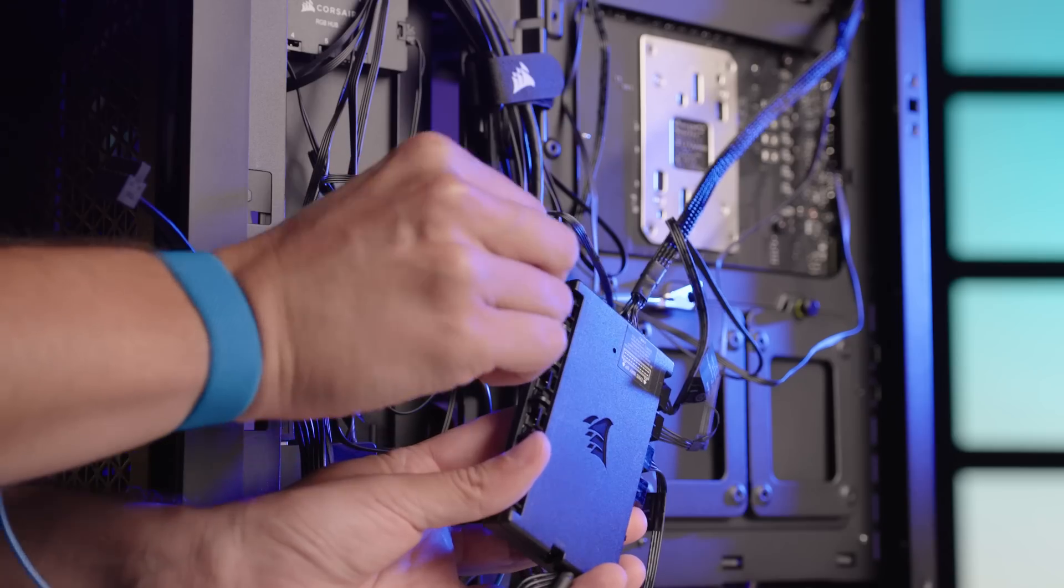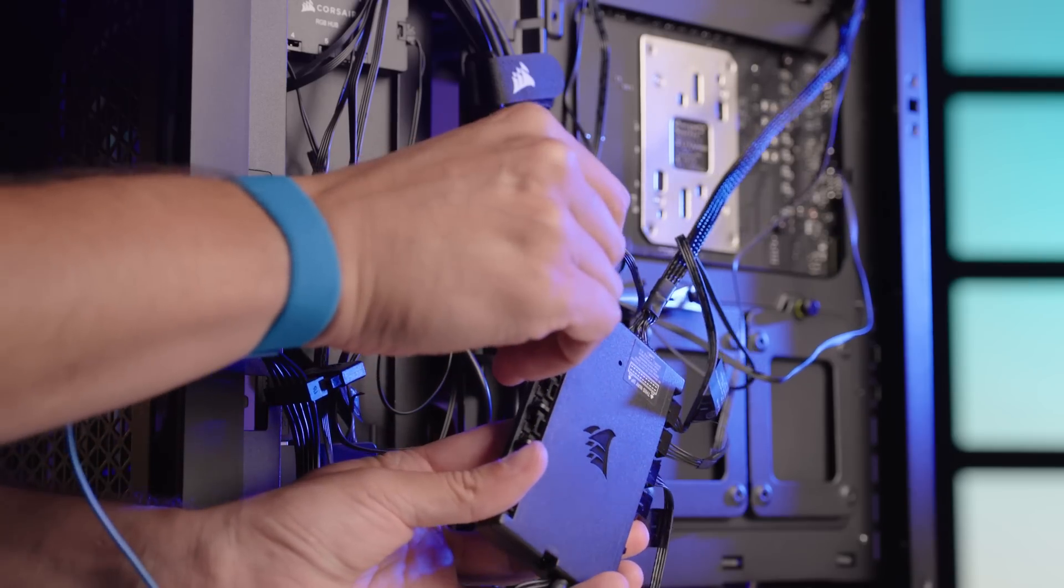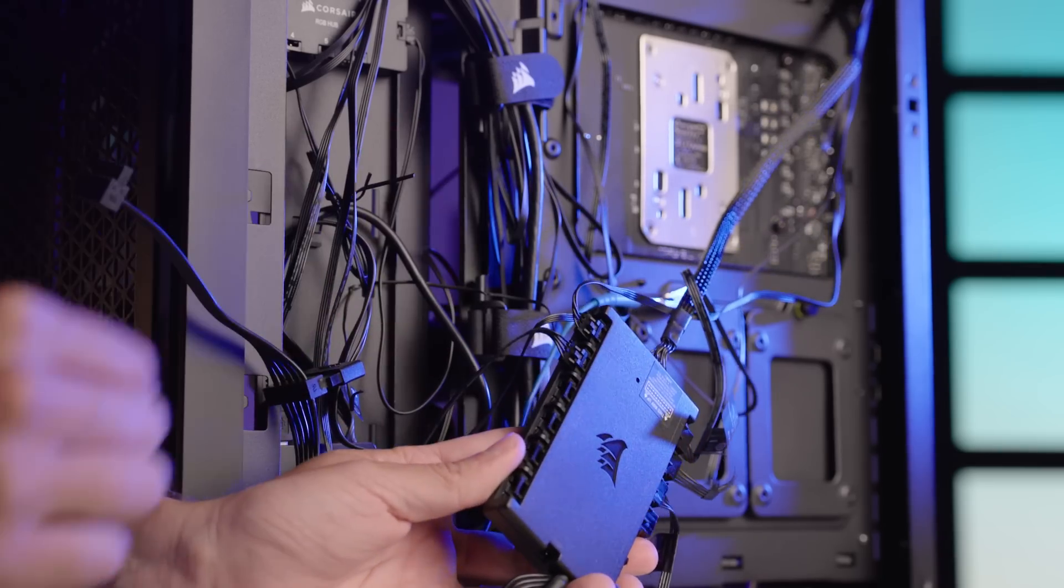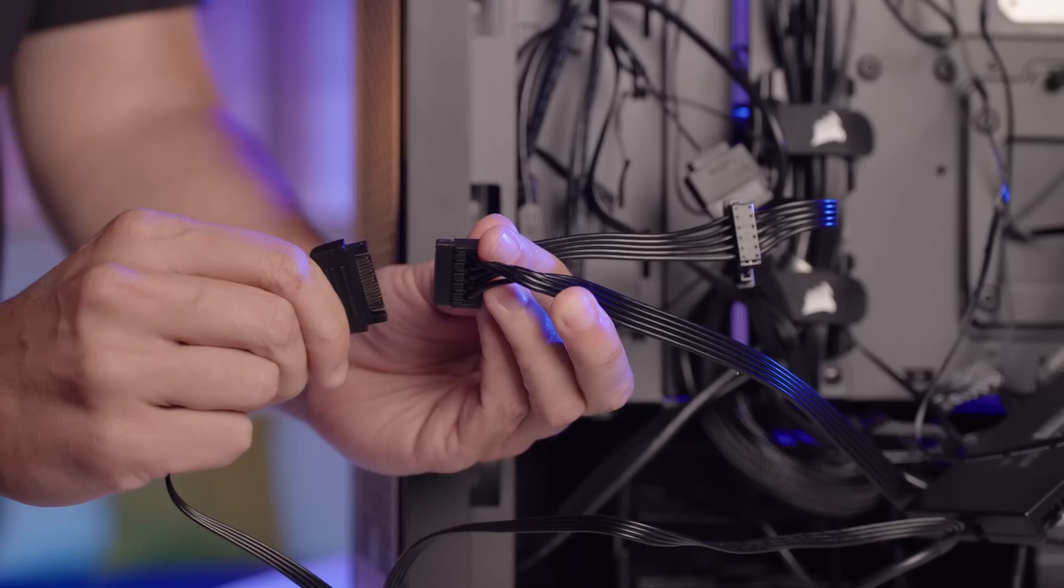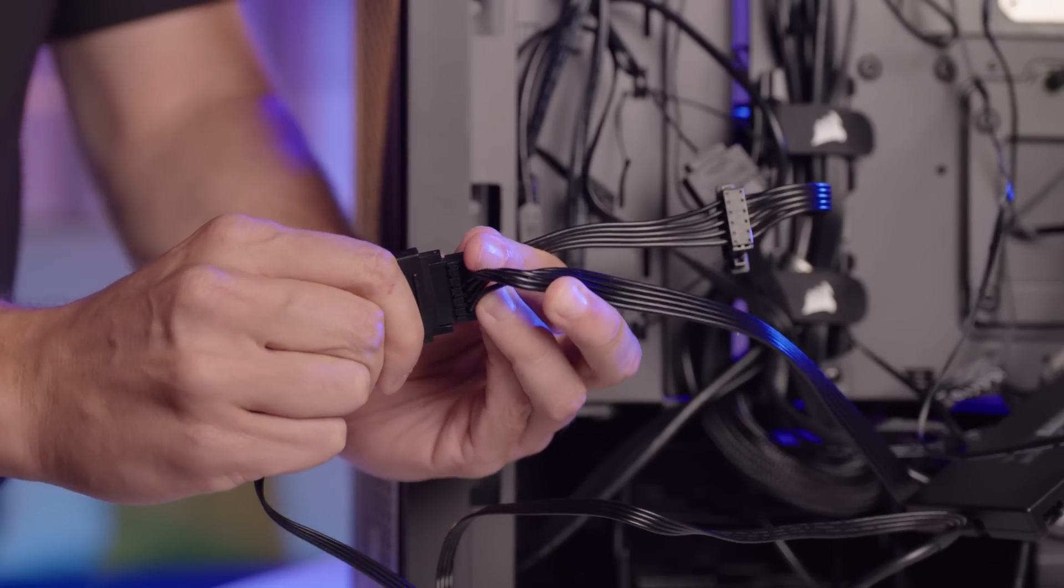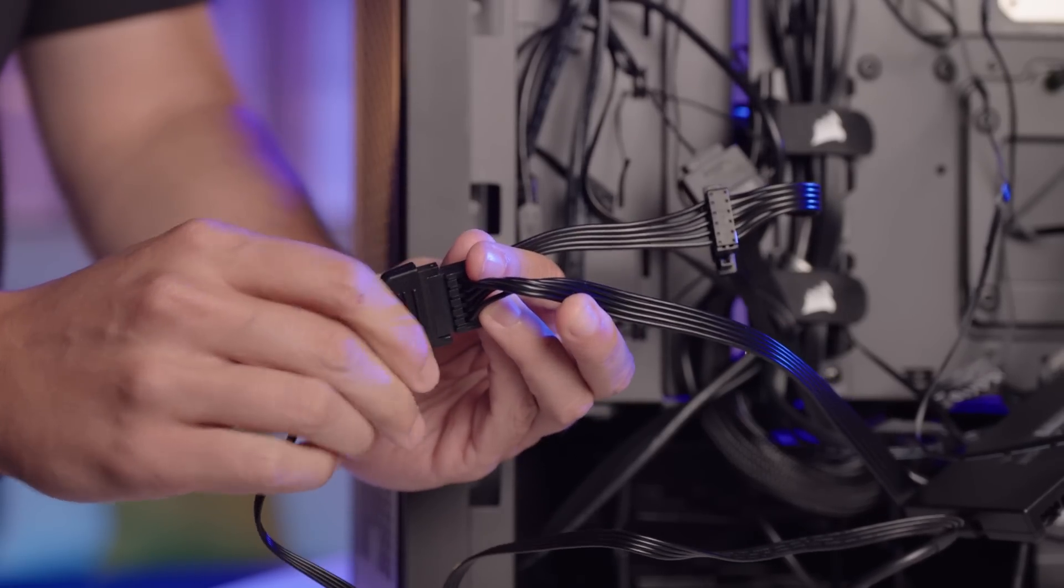After those are connected, I'll connect the commander core USB cable to a USB 2.0 header and the power to a SATA power connection from our PSU.